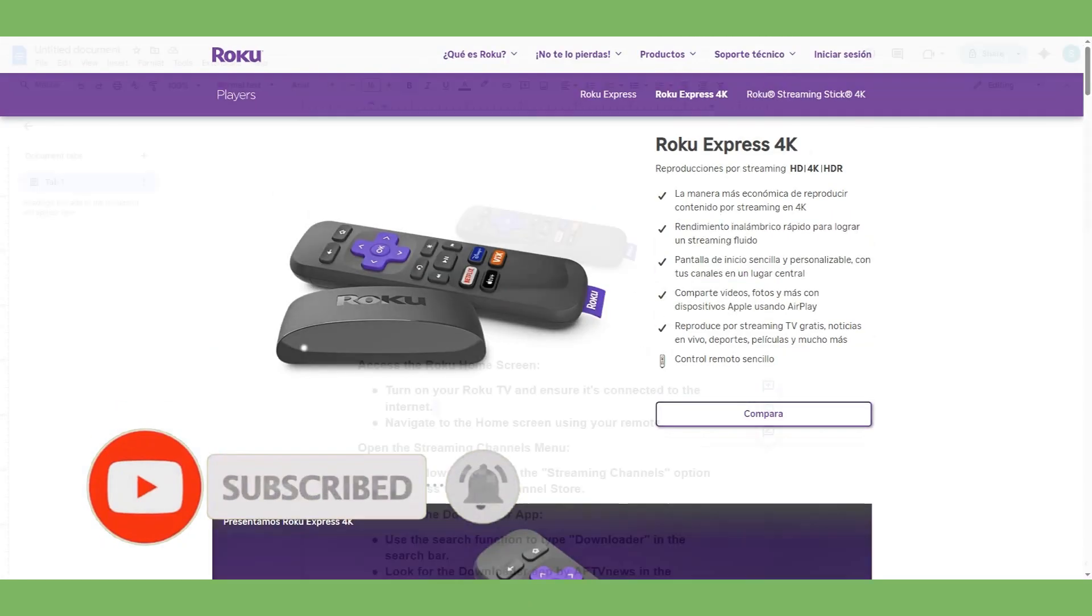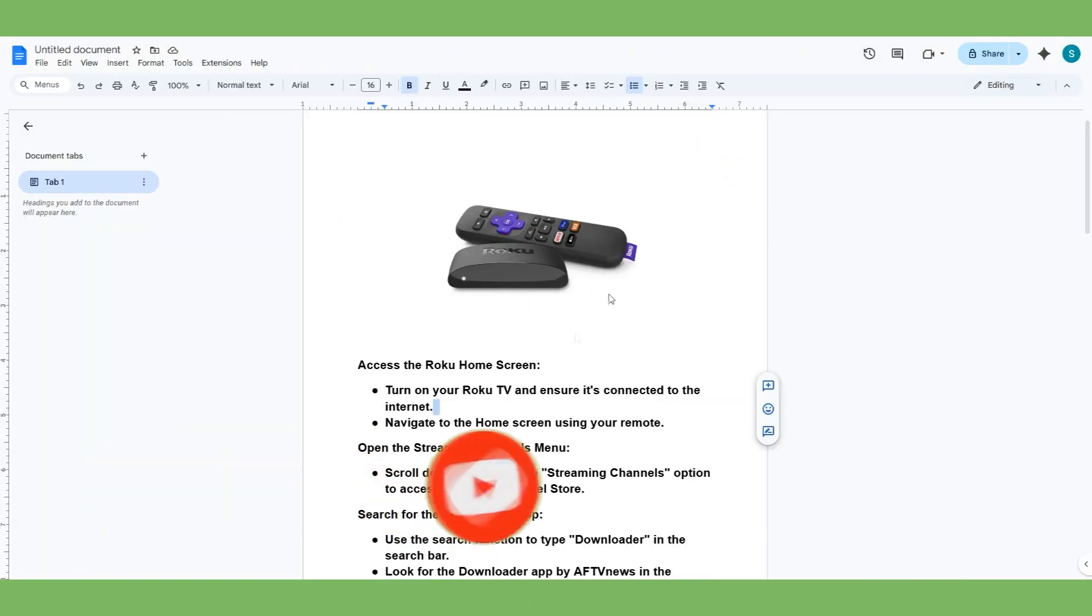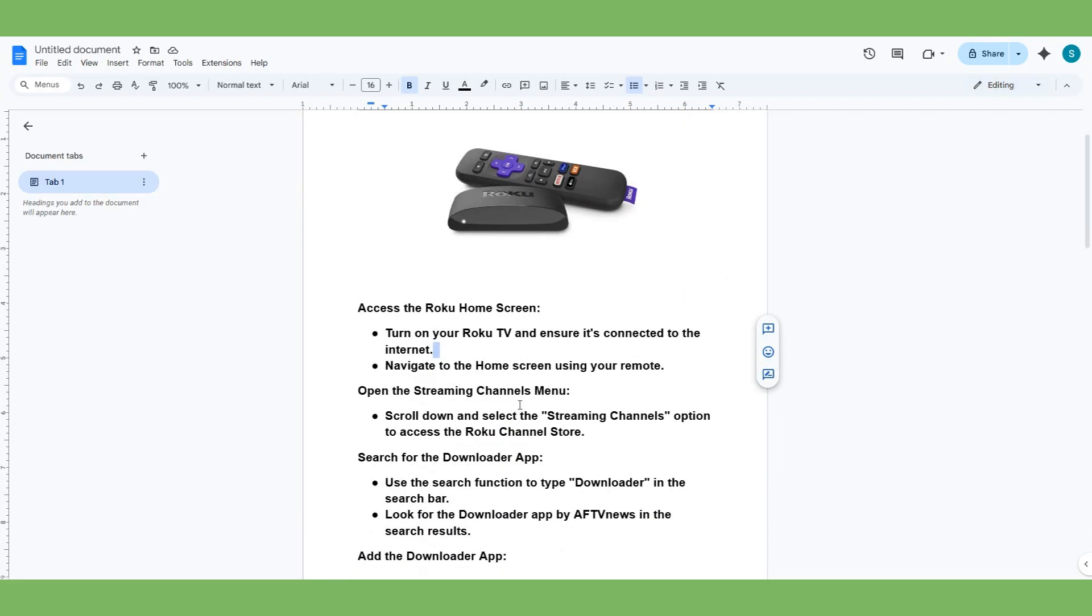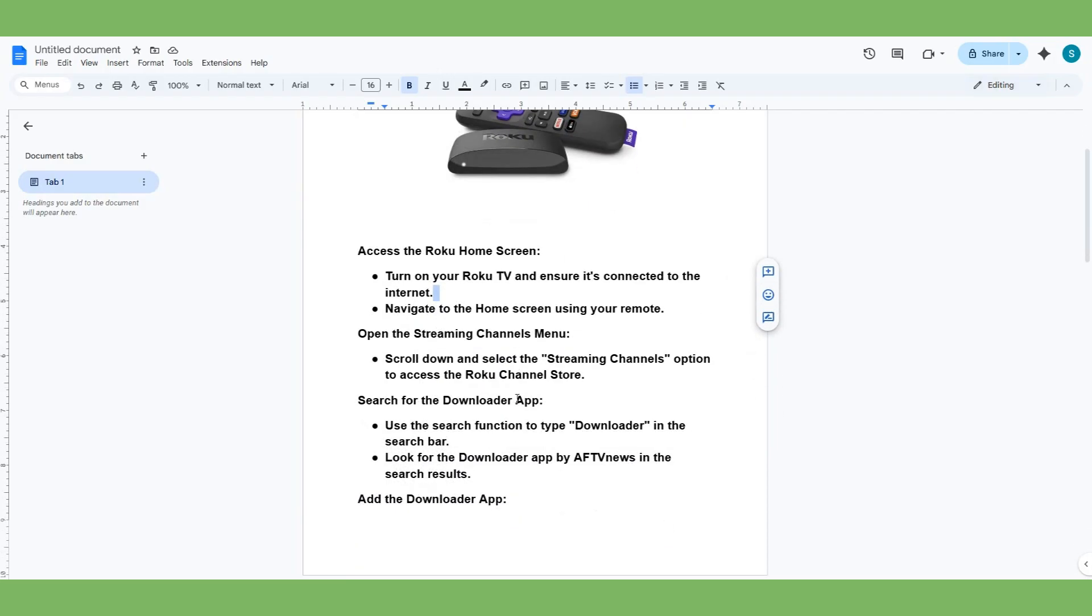Well, if you have Roku, just follow these tips and surely you will do it. The first is access to your Roku home screen, so you have to turn on your Roku TV and ensure it's connected to the internet, then navigate to the home screen using your remote.